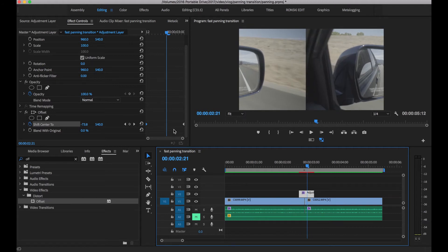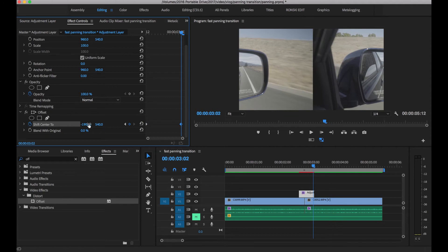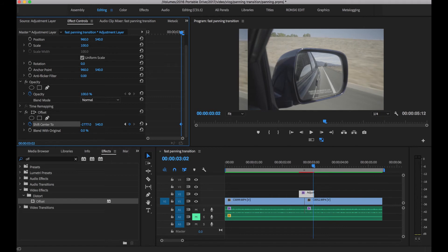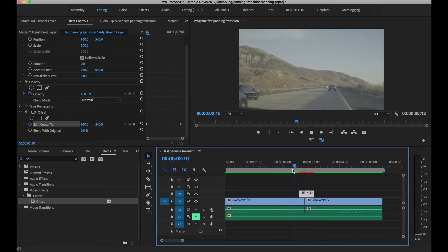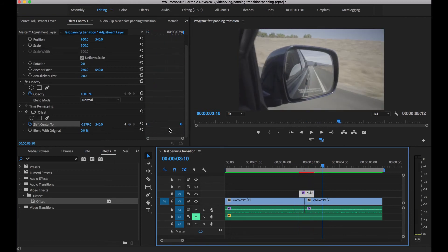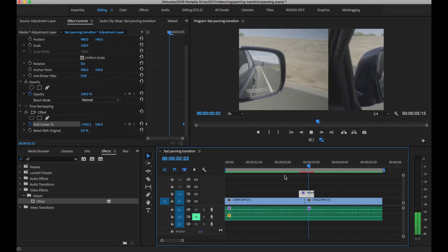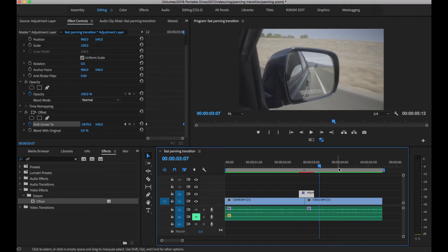Let's make this more interesting by doing a more extreme animation. Let's make it move two frames with our offset — so it has a two-frame animation. Now we play this — you can see it going into the transition.